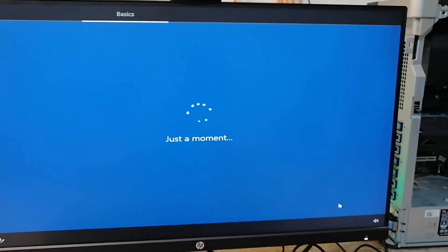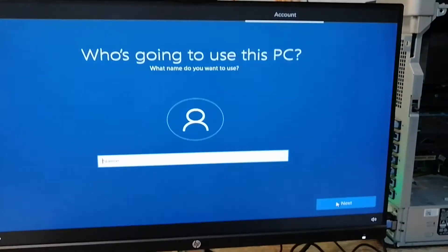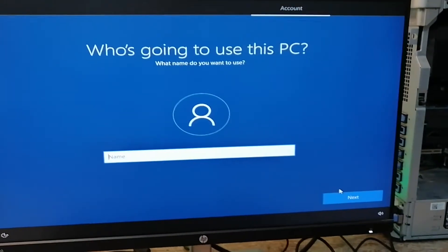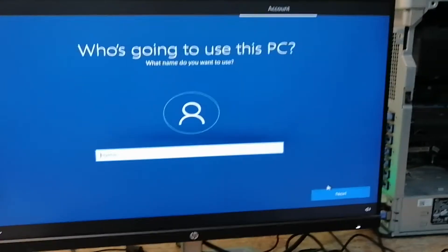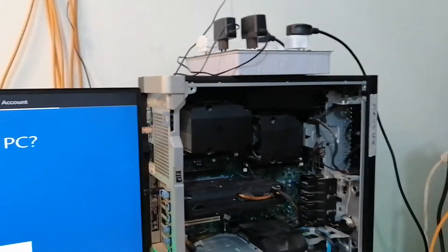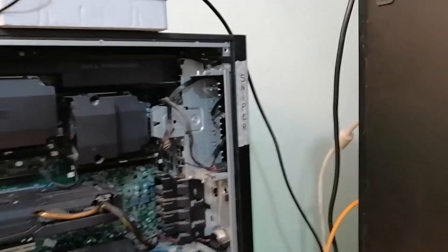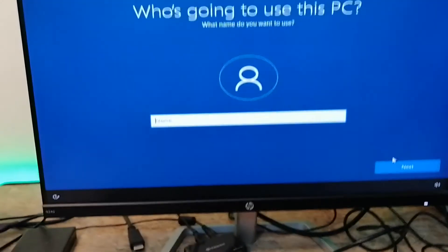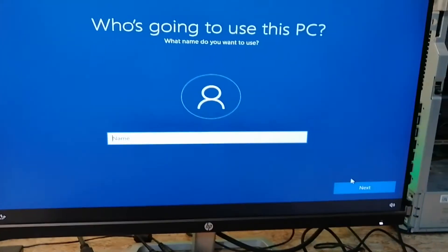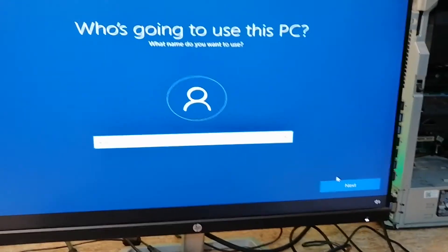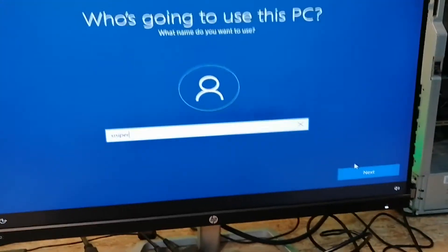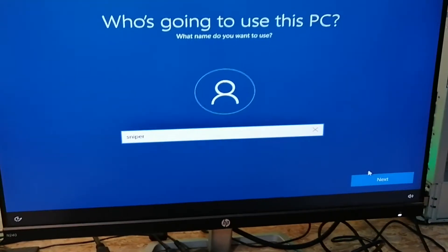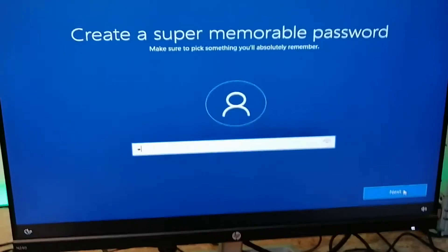For the PC name, remember that I'm using the Dota 2 naming convention. I've labeled this PC as Sniper from Dota 2, so I'm going to name it Sniper as the username, click Next, and set up a password.